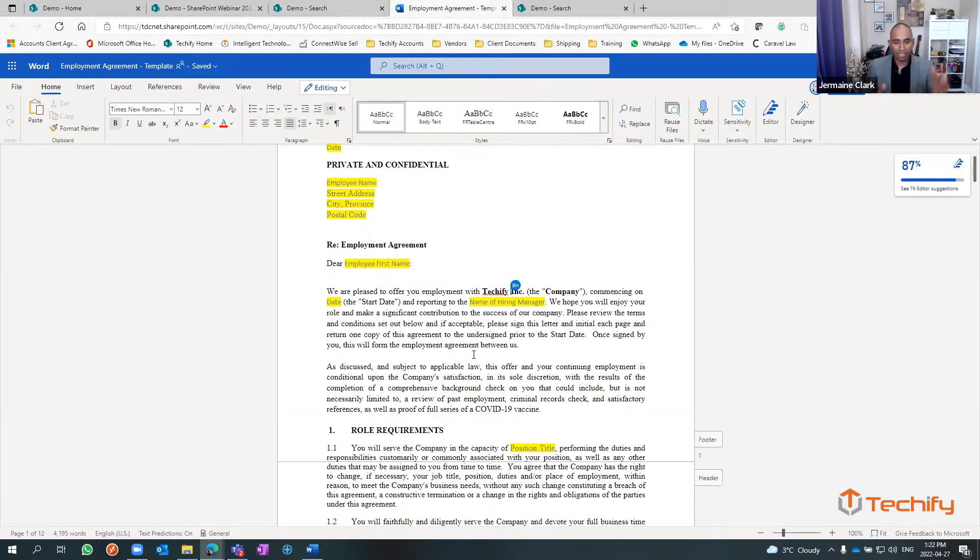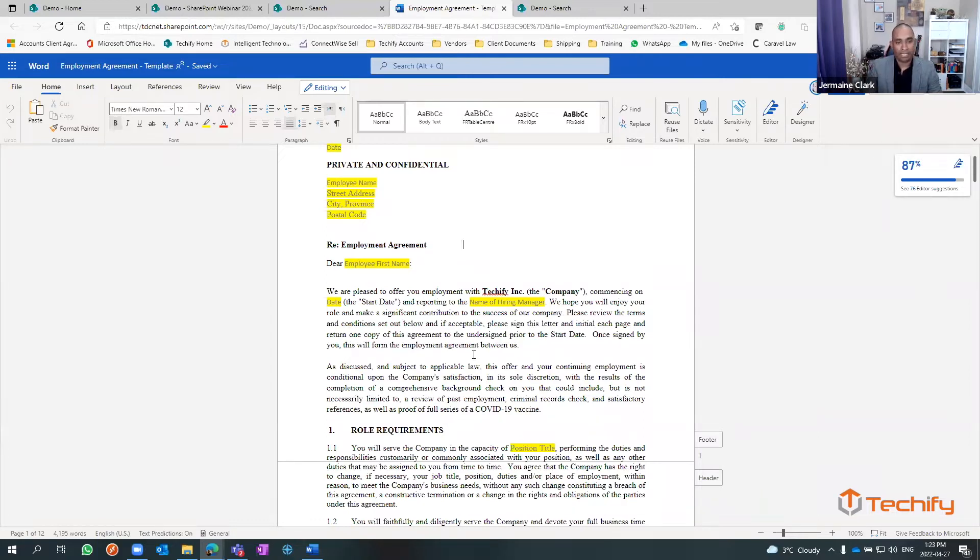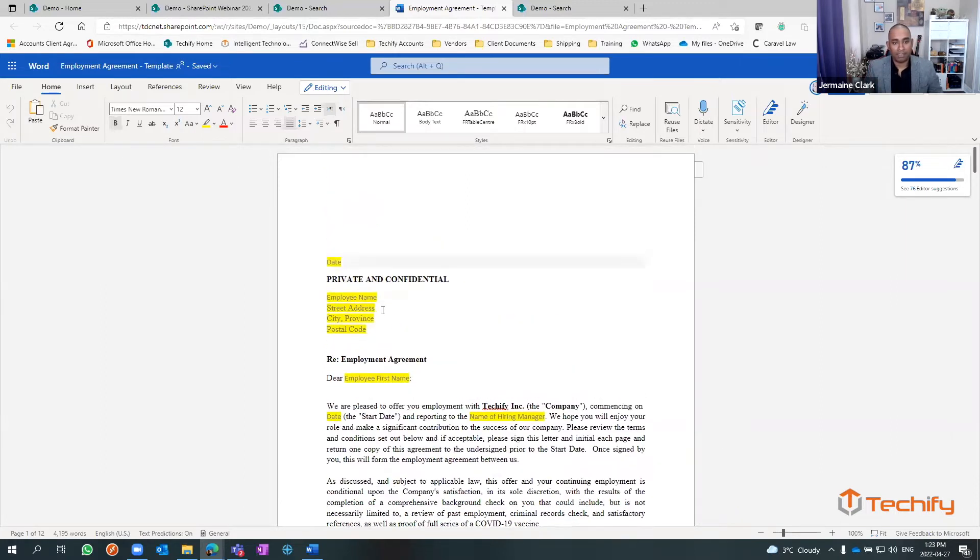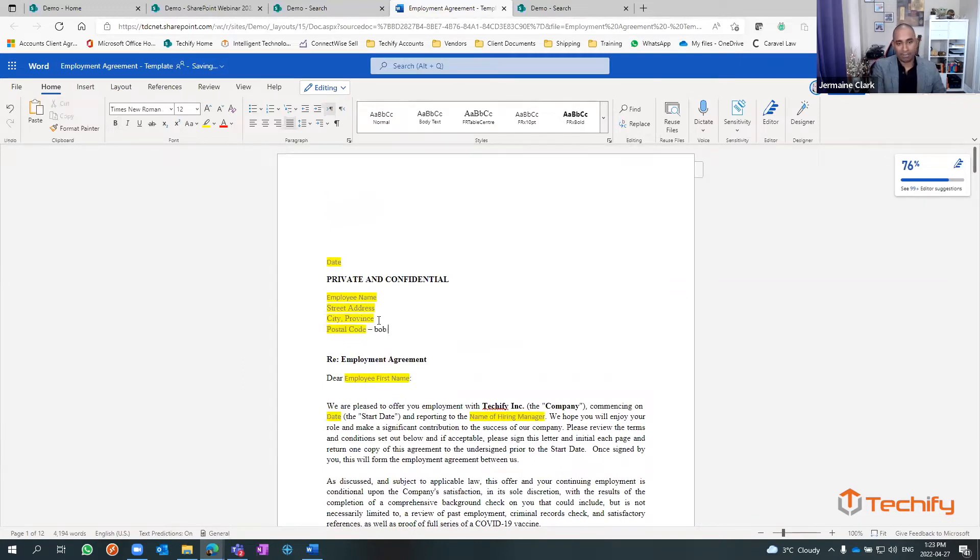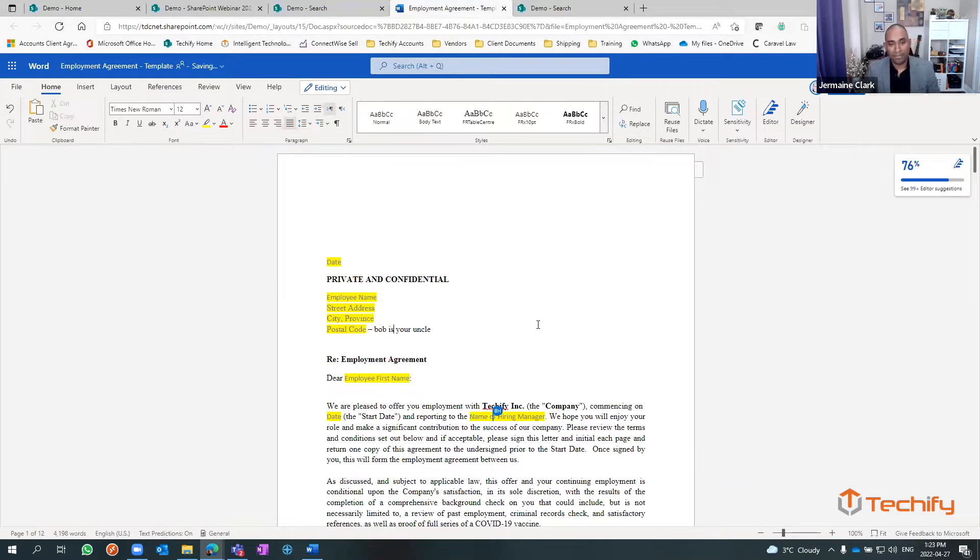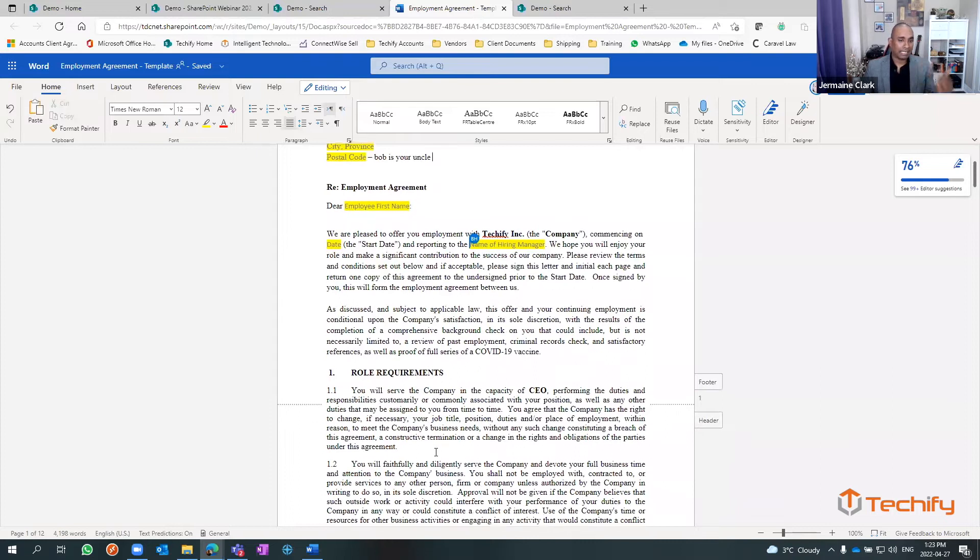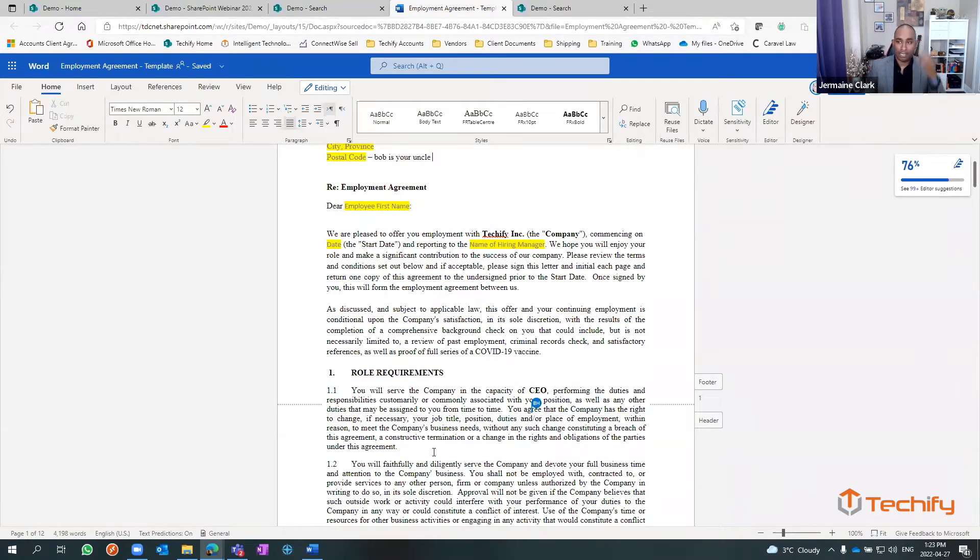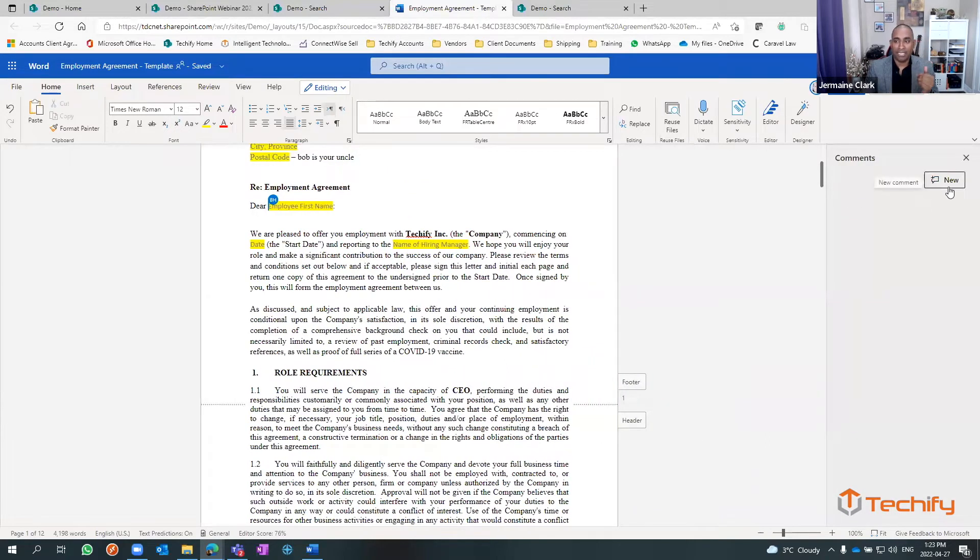Instead of me filling this out, sending it to him, waiting three days for him to send it back to me and so forth, I say hey, we're doing an agreement for a new person starting in a week and a half or two weeks, we'd like to go ahead and send this out, let's jump in the document. Bob's your uncle. We go in and we just change this out. Brendan adds whatever he wants in, and at the same time we're able to see everything that's going on in the document.